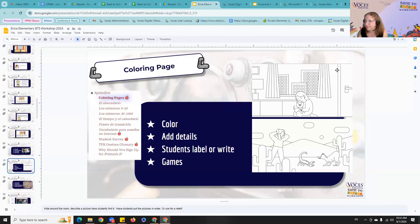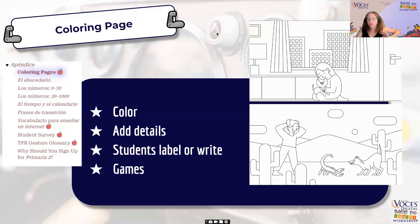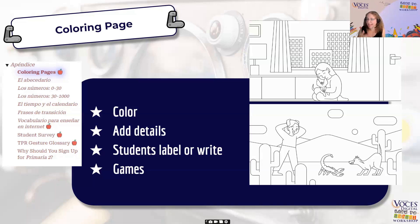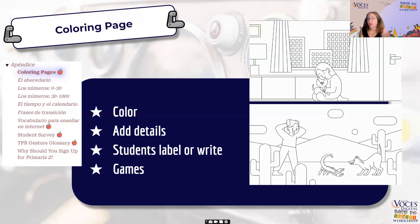We also have coloring pages — kids of all ages, and adults too, love coloring pages for the stories. They're in the appendix. What I like to do is print them, have students pick their favorite coloring page, then hang the pages all over the room. I'll say things like 'Where is the picture with the blue dog?' and students have to find the picture that matches my description. Sometimes I'll have students add a detail to the story, so I'll say 'Where is the picture with the dog and the cat?' It's a game with extra review of the vocabulary and target structures, and very low teacher prep.